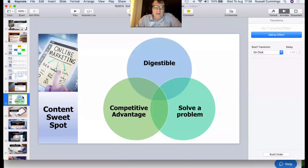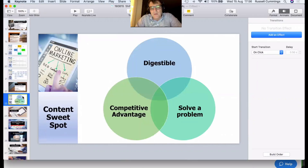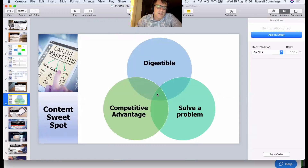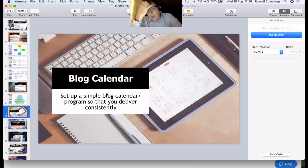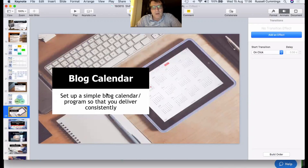When thinking about content, make sure it's digestible — in small enough chunks, not a 50-page document. It needs to solve a real problem for your potential customer, and it needs to support your competitive advantage. This model by marketer James Atkins is about making sure your content hits that sweet spot where it's digestible, solves a great problem, and helps reinforce your competitive advantage. Set up a blog calendar and program to deliver consistently — even if you take a day and write a heap of content and schedule it to go out over time.